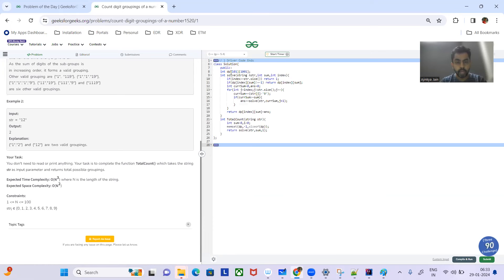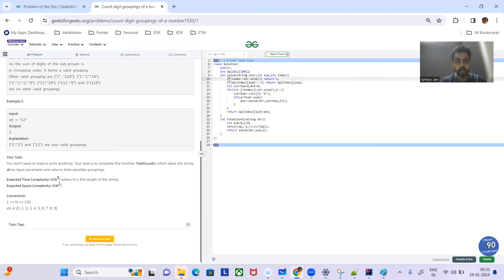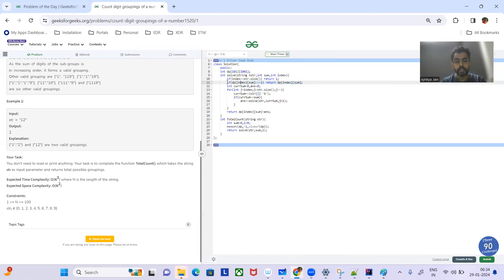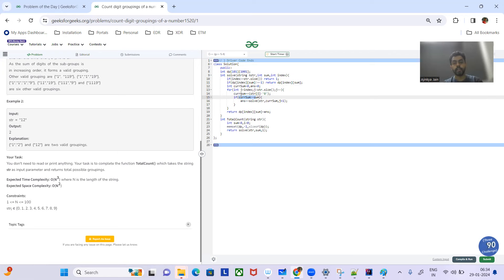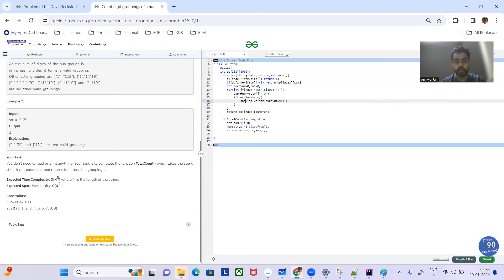Similarly, we have C++ code as well. Here we have this DP array initialized with minus one. We pass index initially zero and sum equal to zero. The base condition: if index is greater than or equal to string size, we found a valid grouping and return 1. If DP for that particular index and sum is not minus one, we return the stored value. We have current sum and answer zero, loop from j equal to index, add to current sum, check if current sum is greater than or equal to previous sum, and if so, add the solve result to answer and store in the DP array.